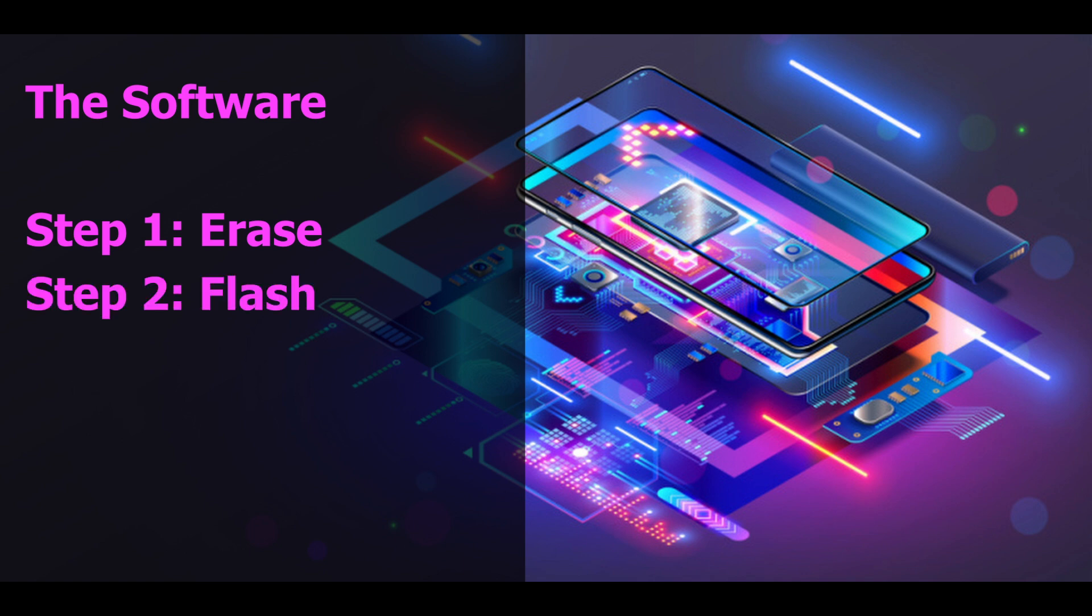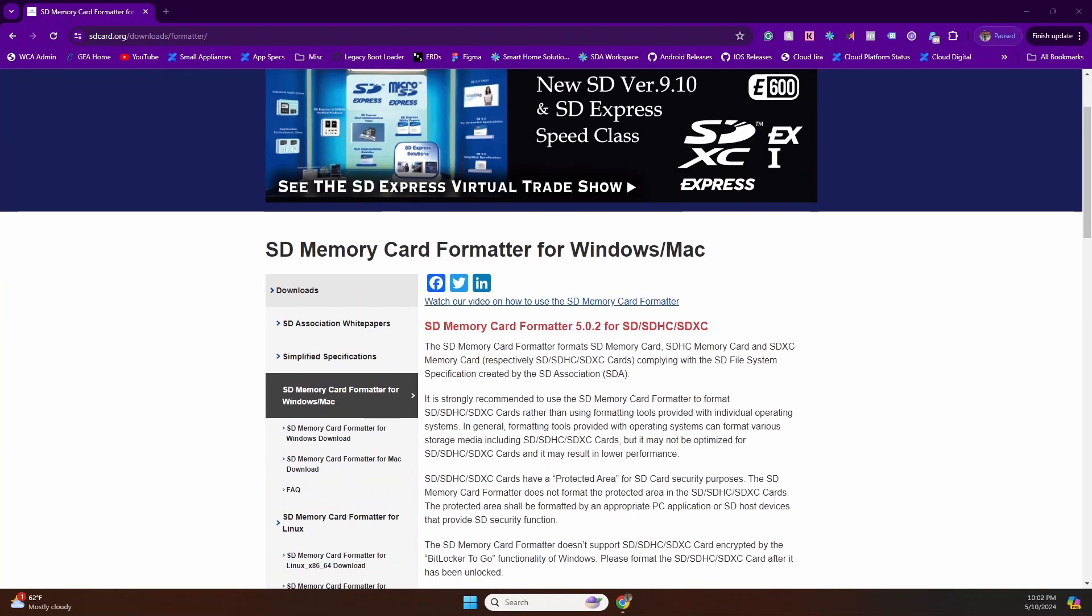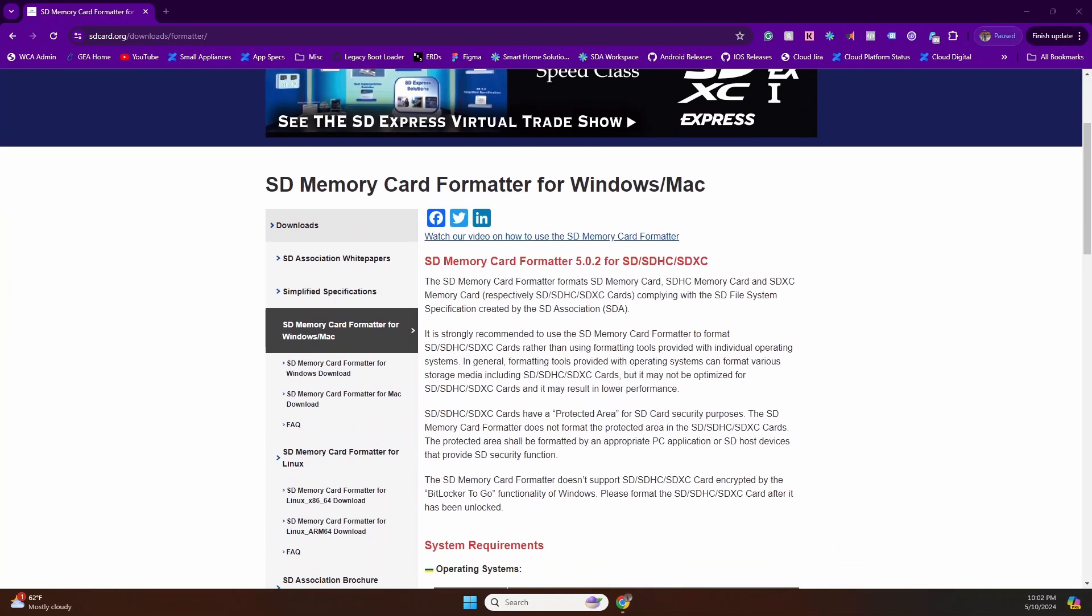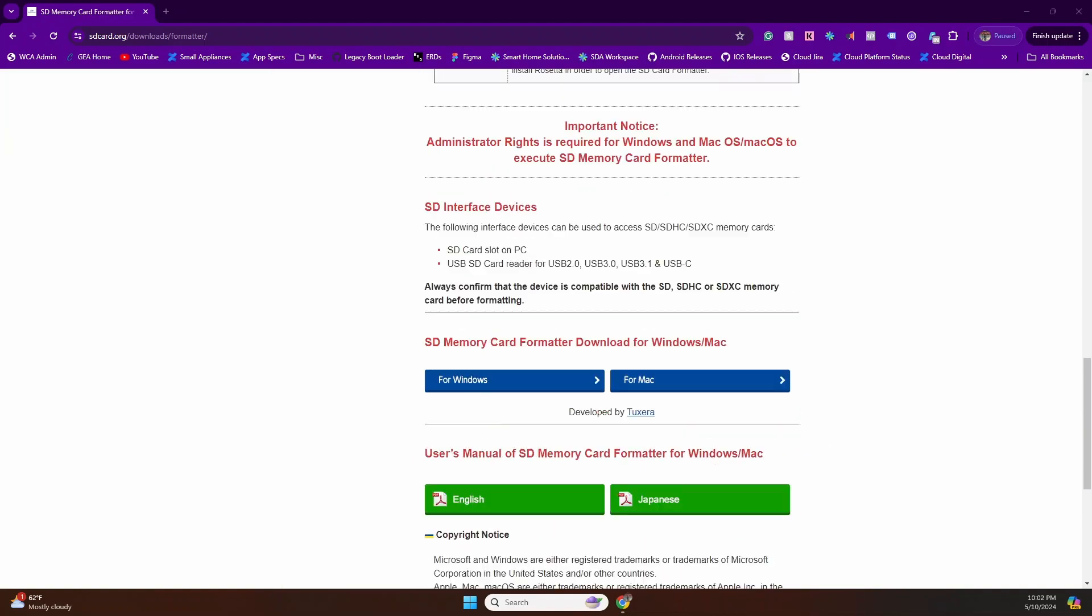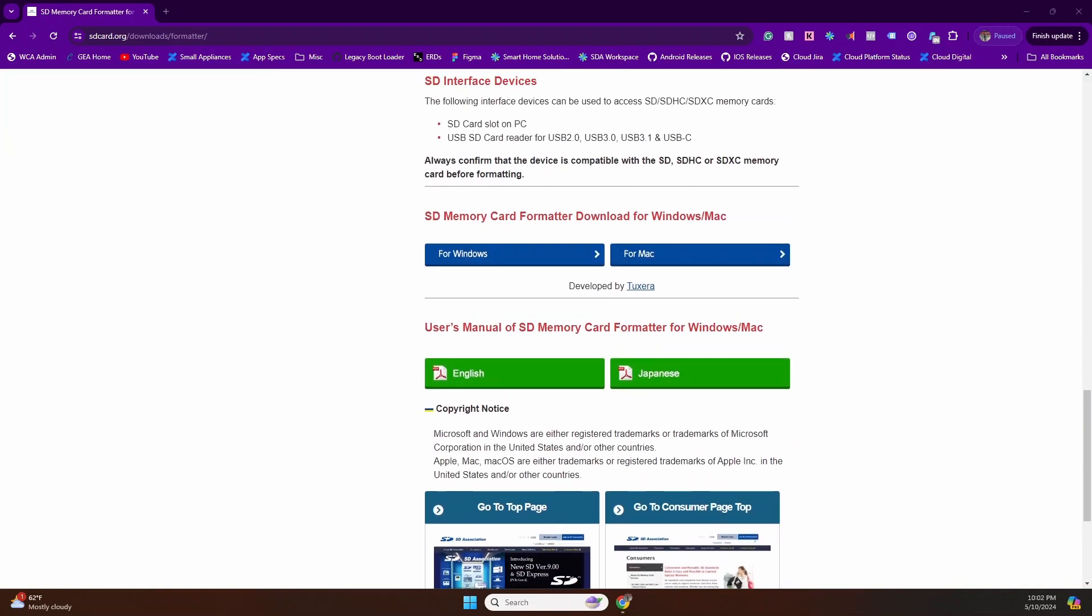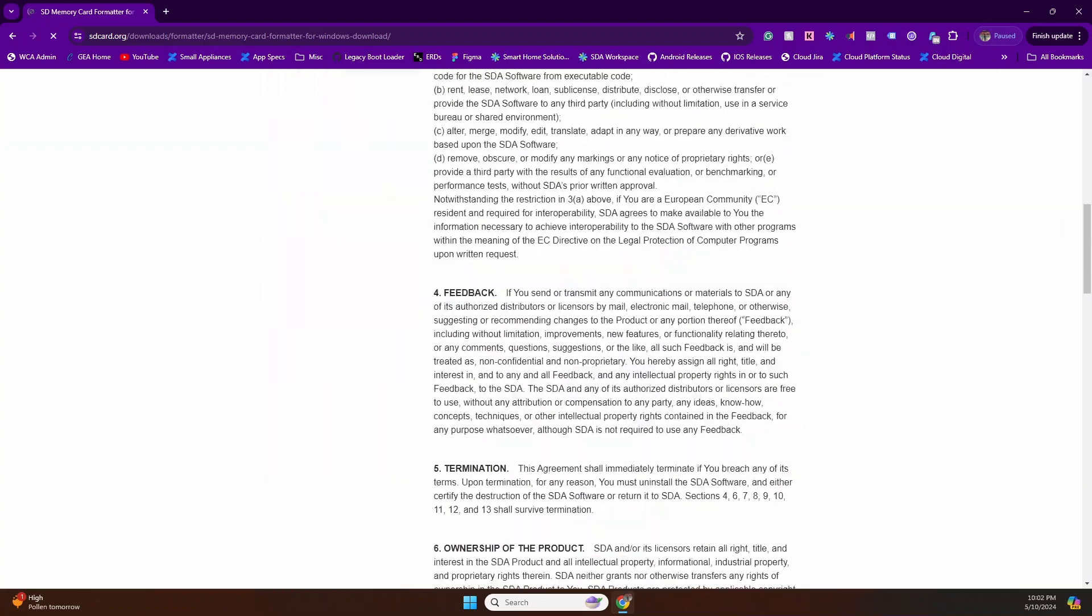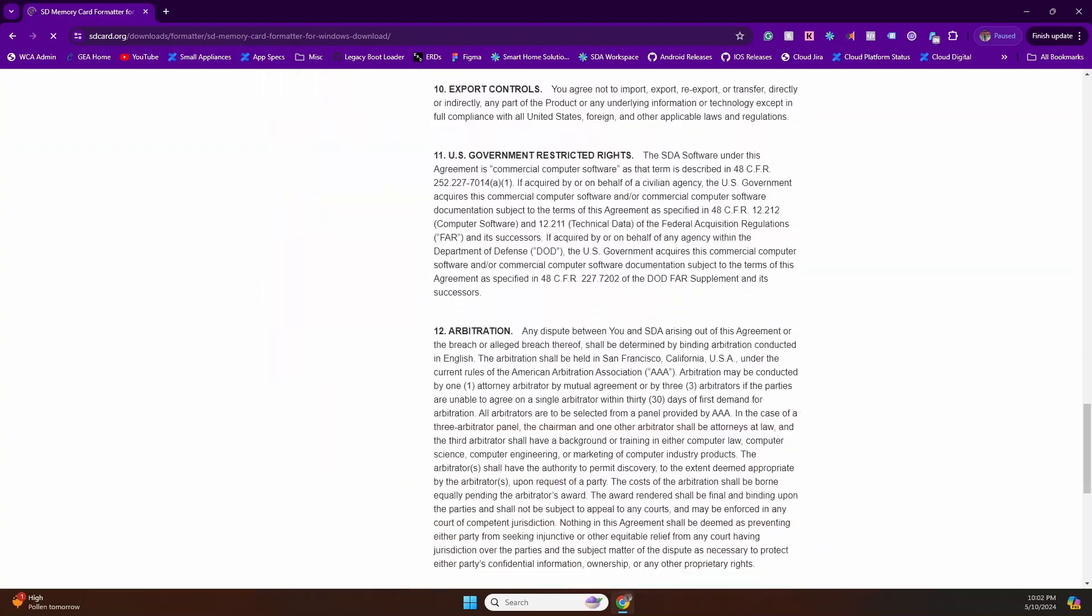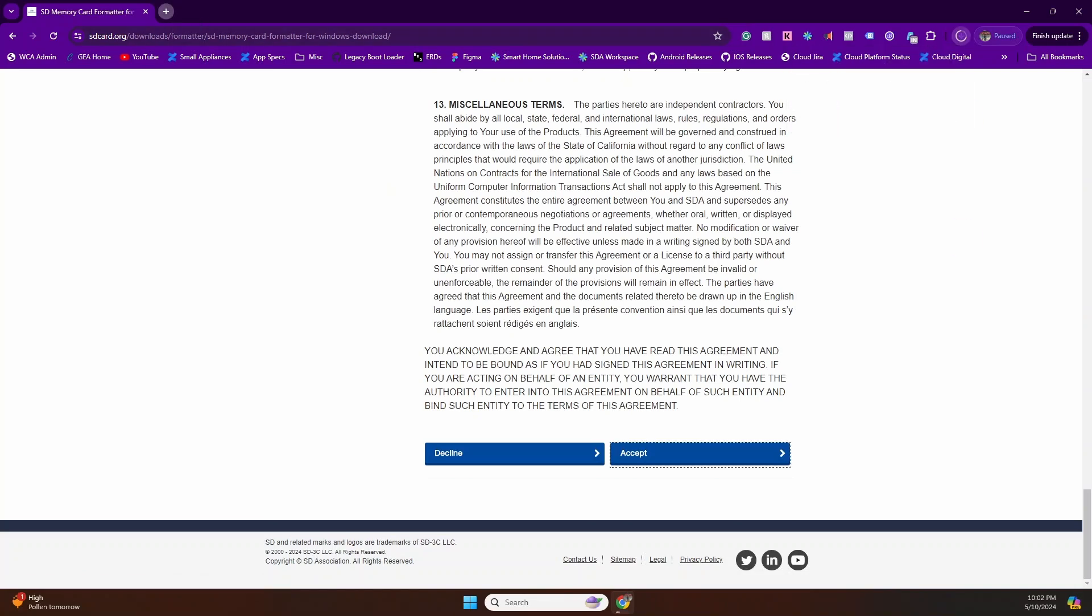So let's get started. First and foremost, we're going to download the software required to clear up the memory card. The link is down there, it's called SD Card Formatter. Basically, we're going to come to this link and download the appropriate software, whether it's Windows or Mac. Just hit your desired selection, scroll through some of the agreements, and just hit accept. That's it, your software is downloaded.